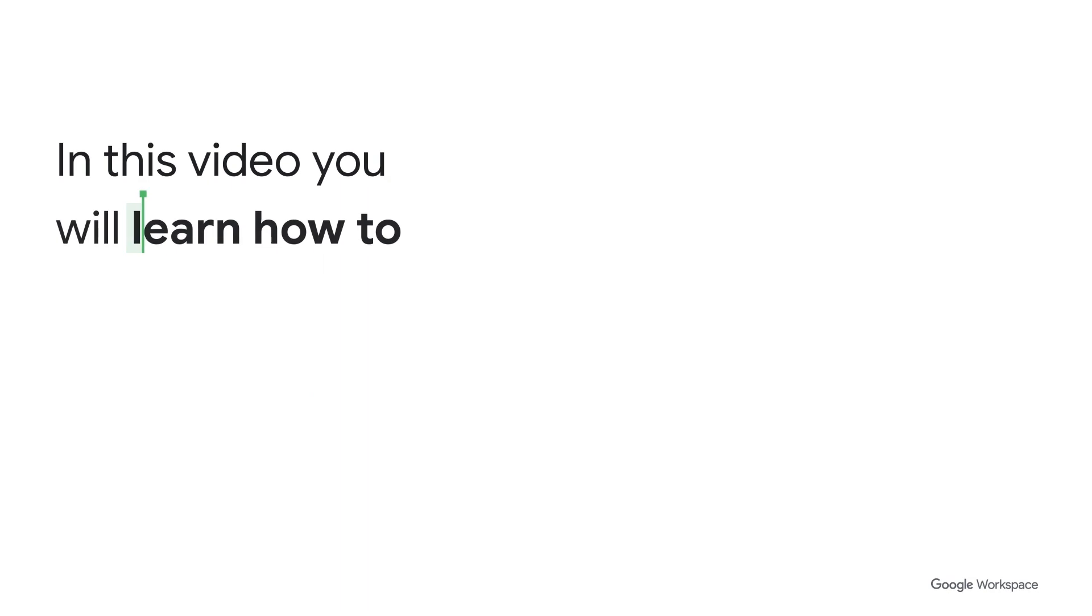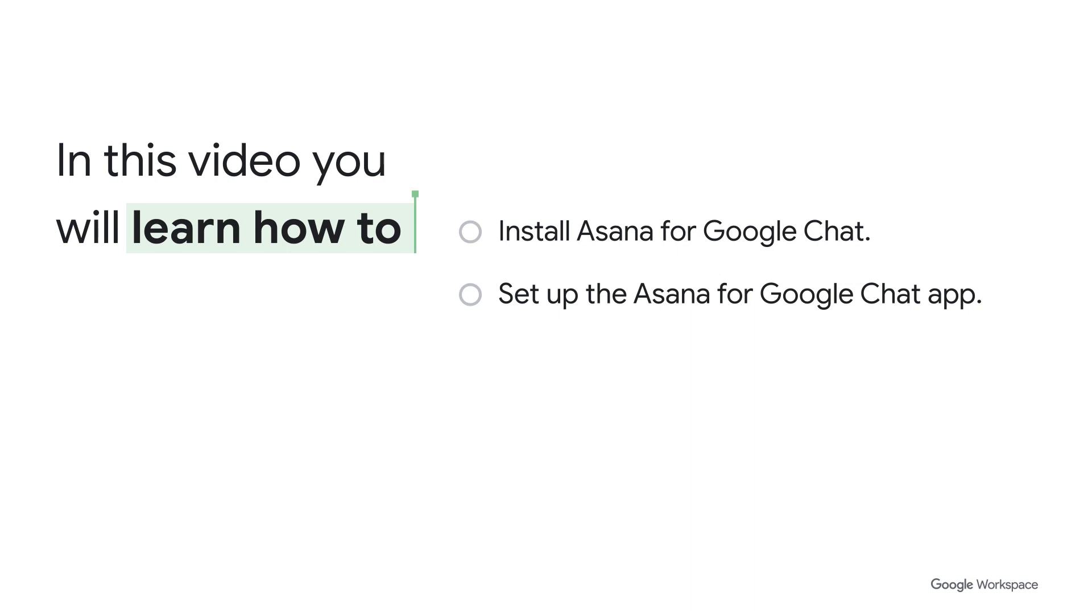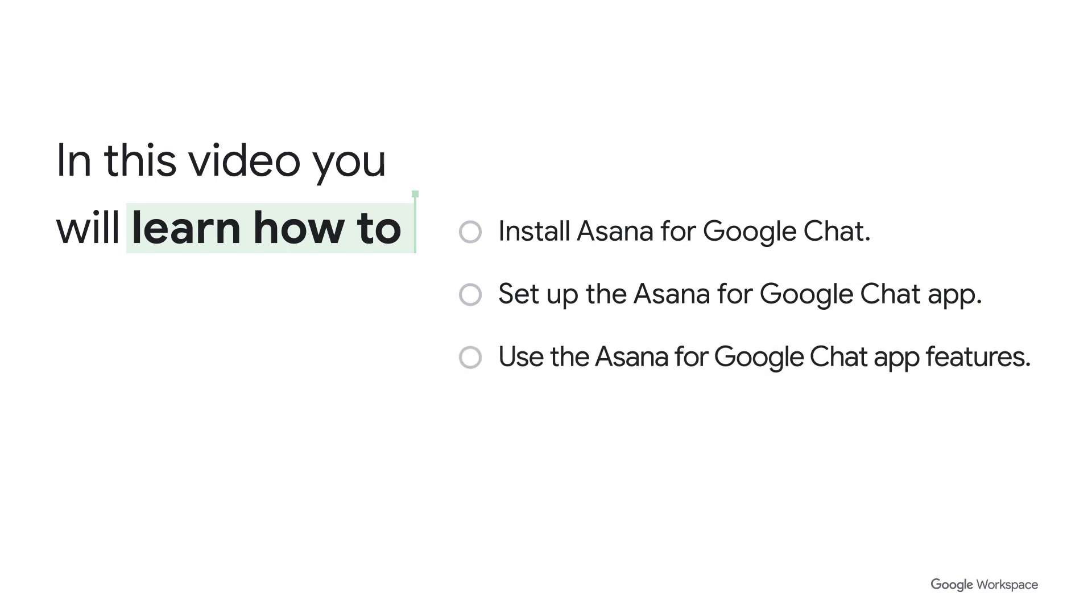In this quick video, you'll learn how to install the Asana for Google Chat app, you'll learn how to set it up to be ready to use, you'll see some of its key features in action, and you'll explore the help features to learn more about what the app can do.